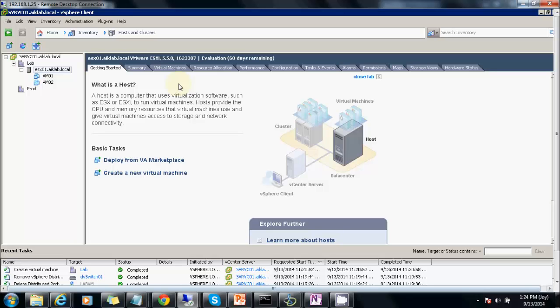Hello friends, this is Joy Banerjee from AIK IT Support. Today we will see how we can create a VDS, which is a Distributed Network Switch. This is the console which I have opened and from here we will create the DV switch.